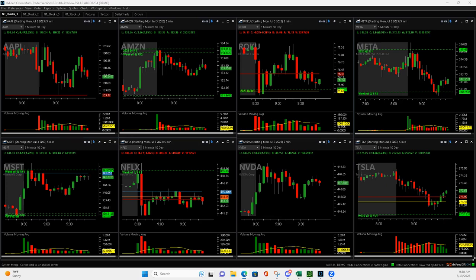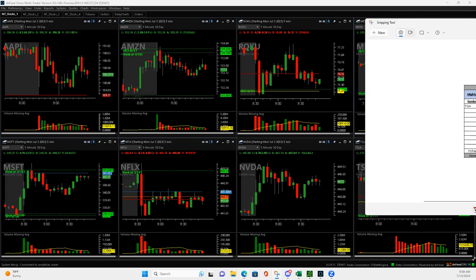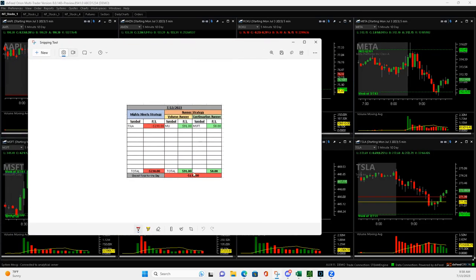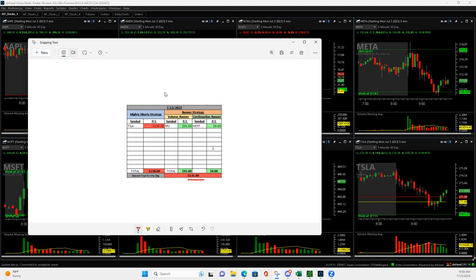What is up, everyone? Happy Thursday. It's Thursday, July 13th, 2023, and small red day today. It's 131. Didn't have many trades. Wasn't a lot of action going on.